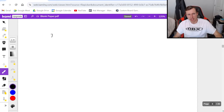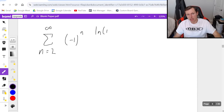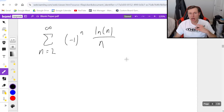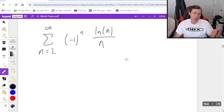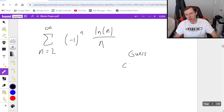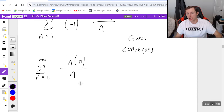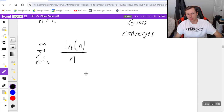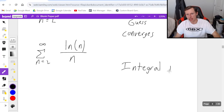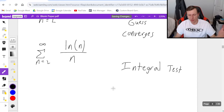For the third and final example: the series from n equals 2 to infinity of negative 1 to the n times natural log of n divided by n. It's not obvious whether it converges or diverges — your guess doesn't matter because if you're wrong you have to do both tests anyway. I'll guess converges. So first I do the absolute convergence test: I consider the series from n equals 2 to infinity of the absolute value, removing the negative part. I'm pretty sure this diverges, so I'll use the integral test, which works well when I have natural log. The function is continuous, positive, and decreasing, so the conditions are met.